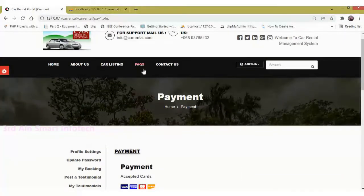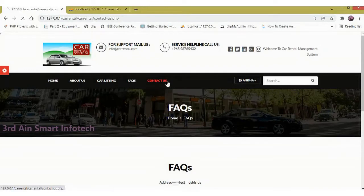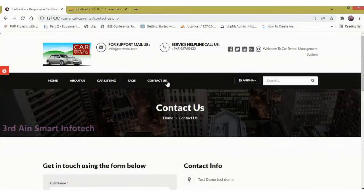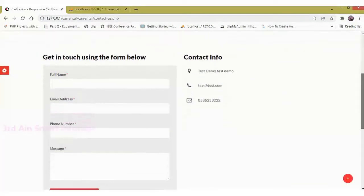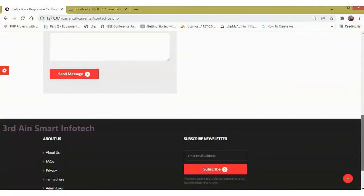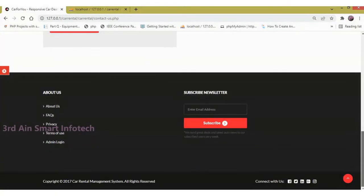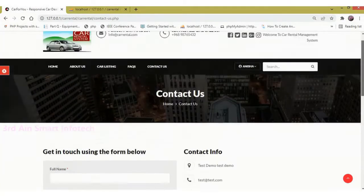Then FAQs displays the FAQ section. Contact Us — this page helps to send a message to the admin, and the contact details are also listed.